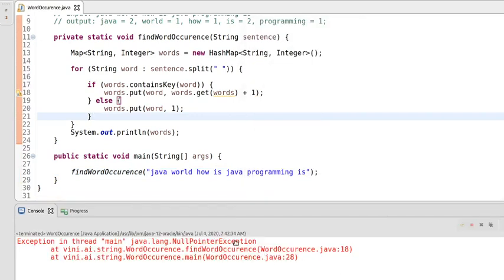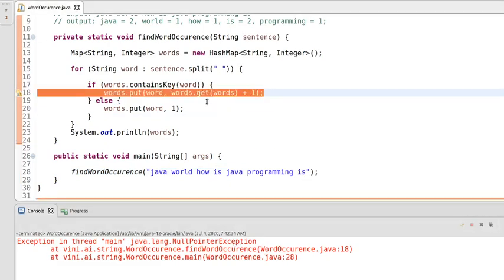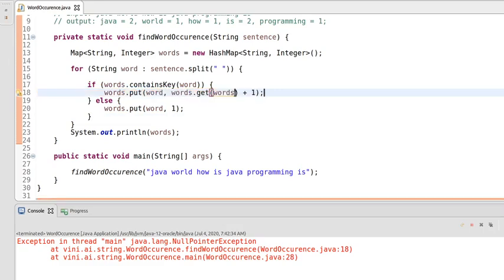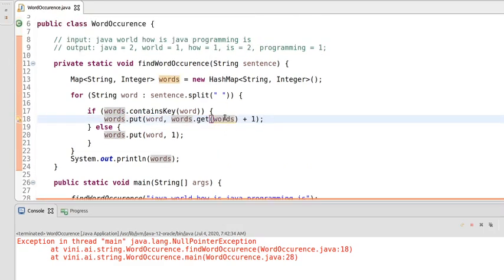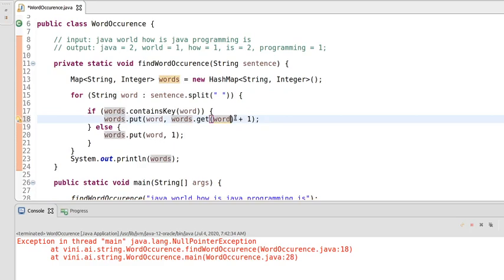We're getting a NullPointerException. The mistake is here — we are trying to get the map from the map using 'words' as the key. It should be the current word — it should be 'word' only — so words.get(word). That's why we were getting the NullPointerException.